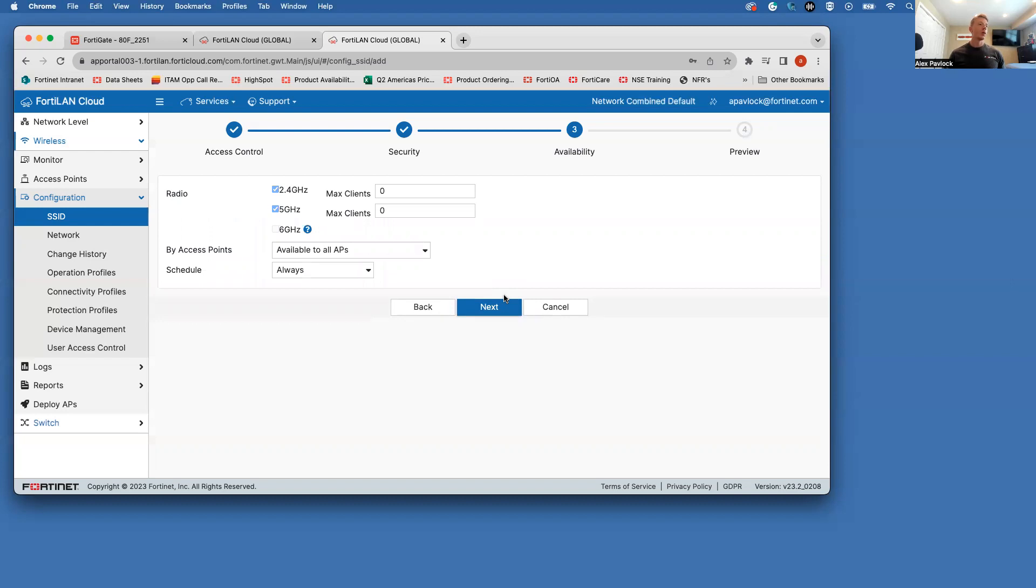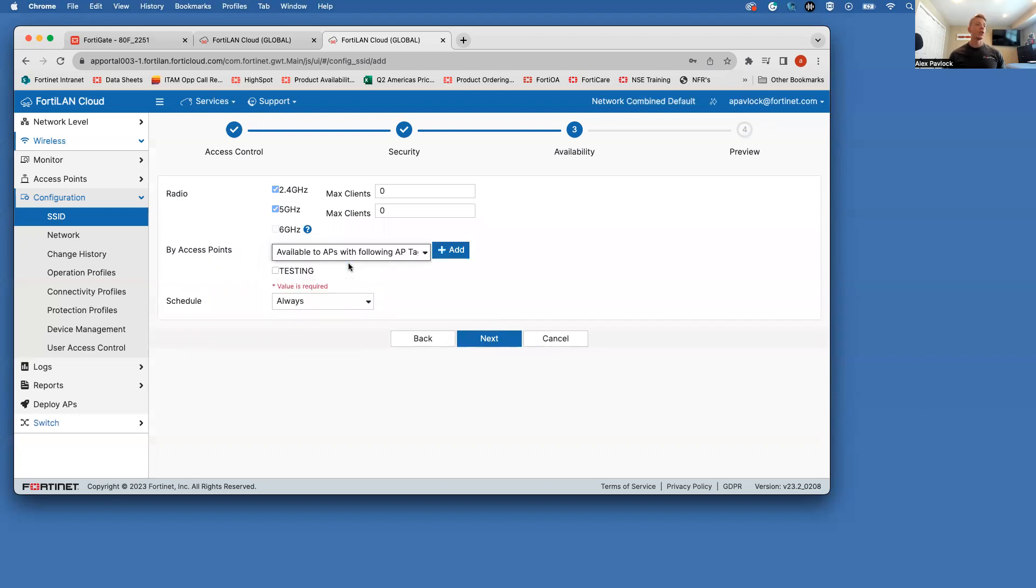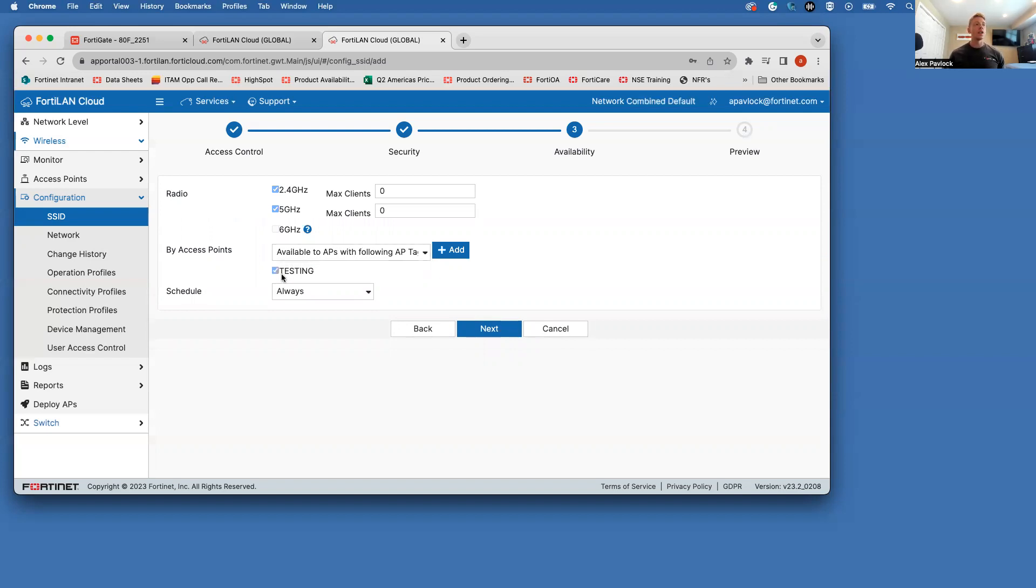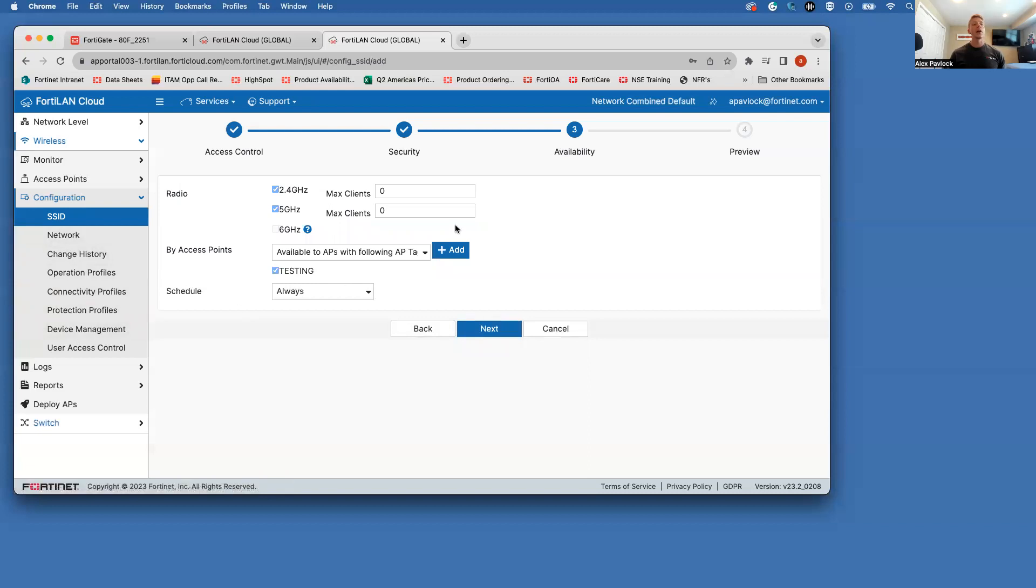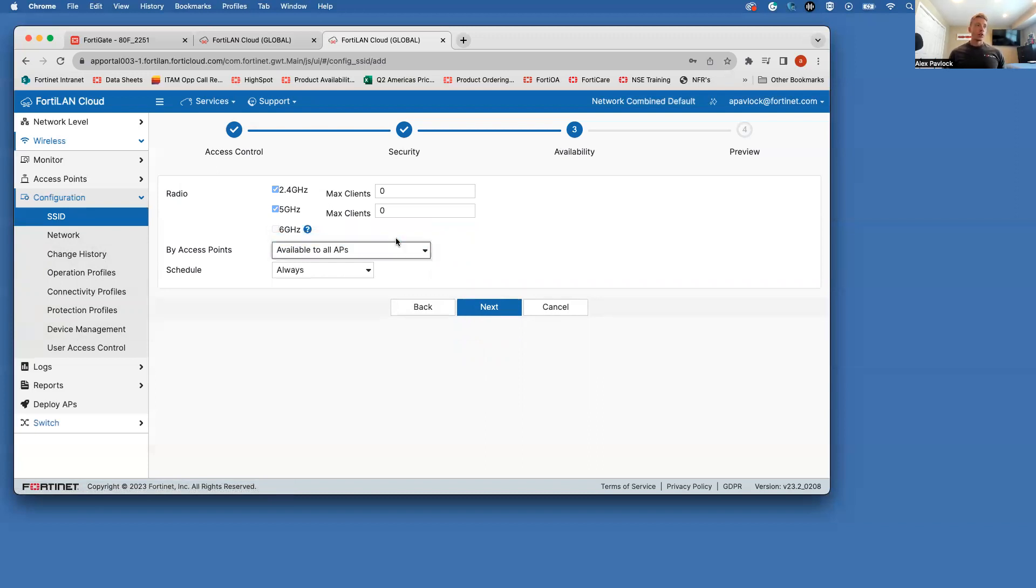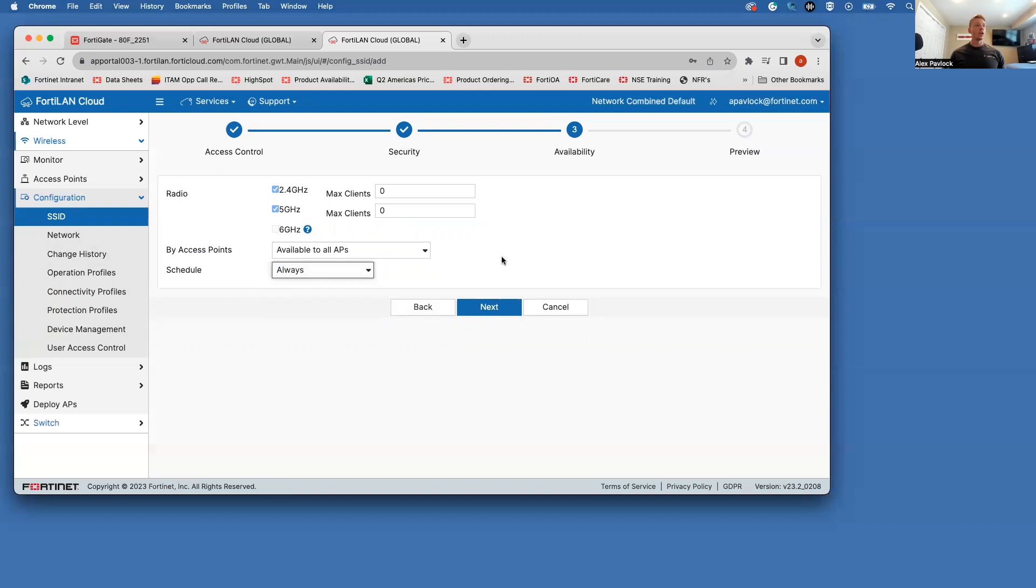The availability here. So this is set to available to all access points. You could also configure this with tags and then assign tags to specific APs. So you can make this SSID, assign it to this testing tag, and then go over to your device management and apply that tag and then this access point will broadcast this SSID. To just keep this as simple as possible, we're going to do available to all APs, and it is always being broadcast. You could also do this on a schedule if you would like.